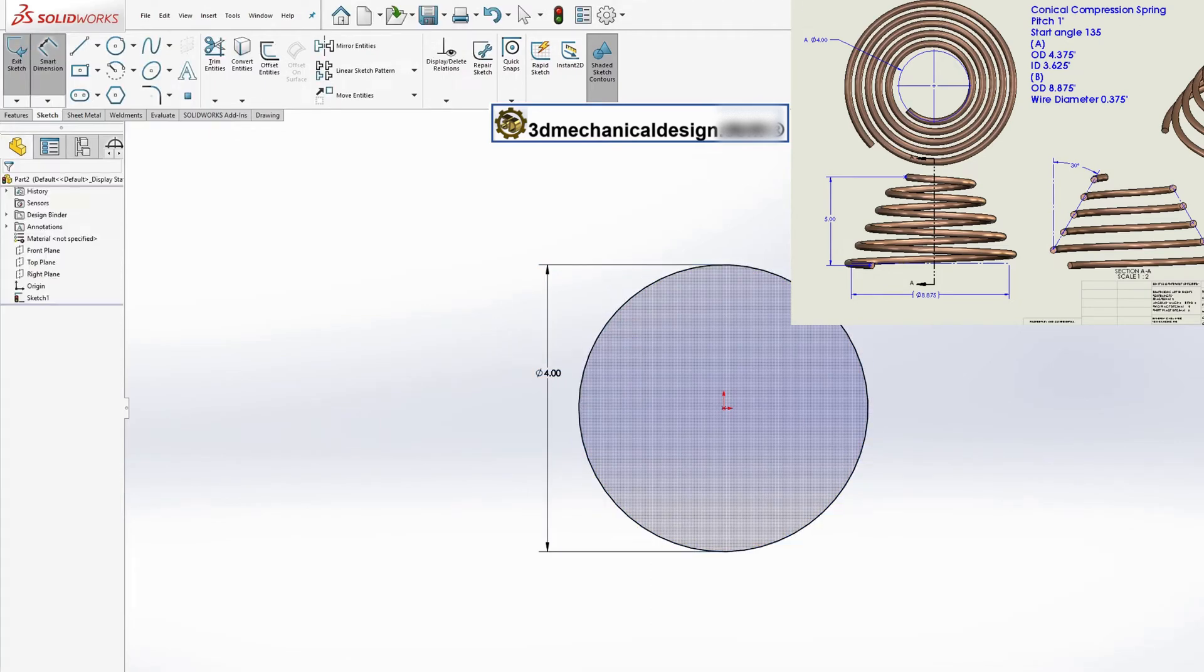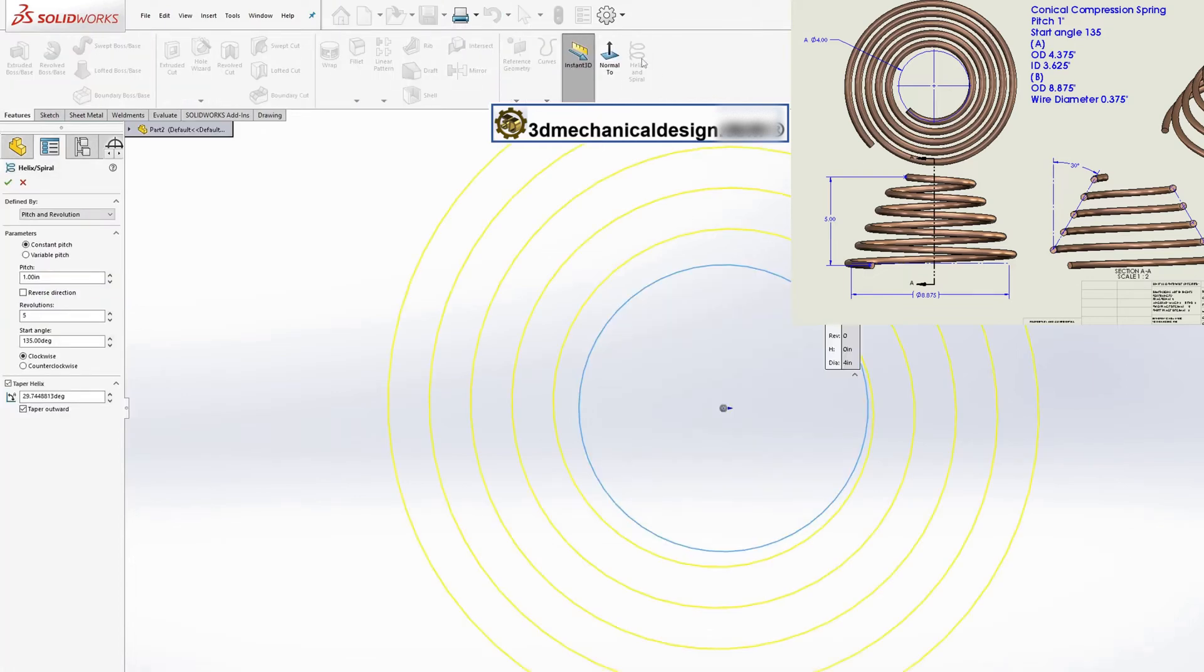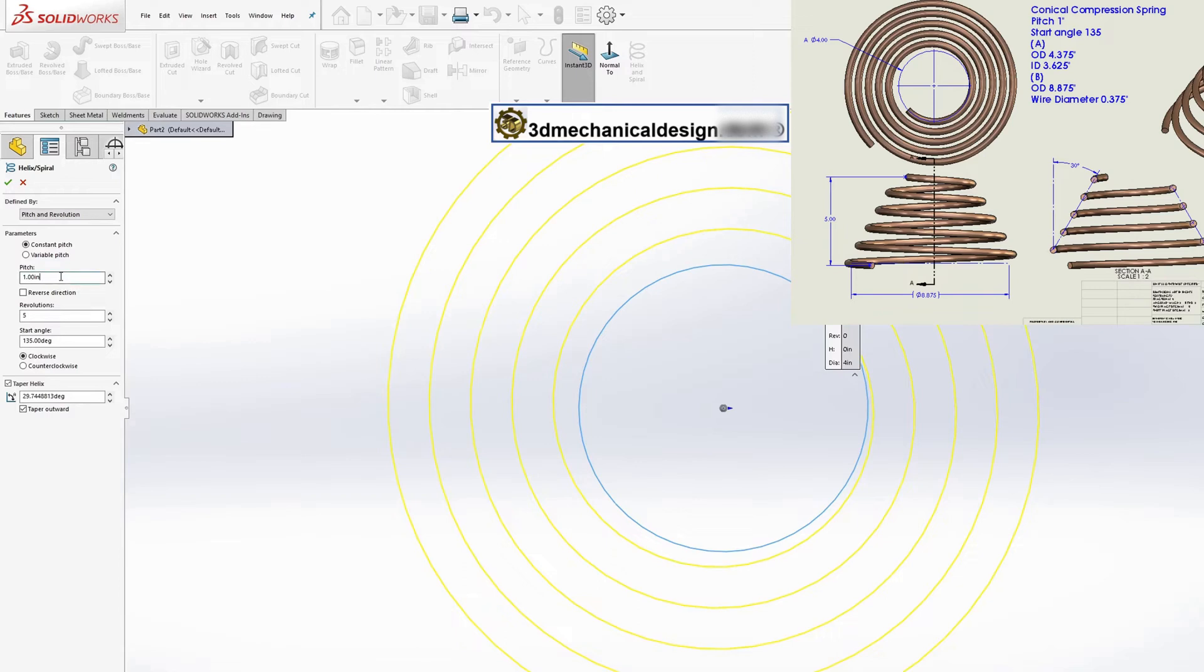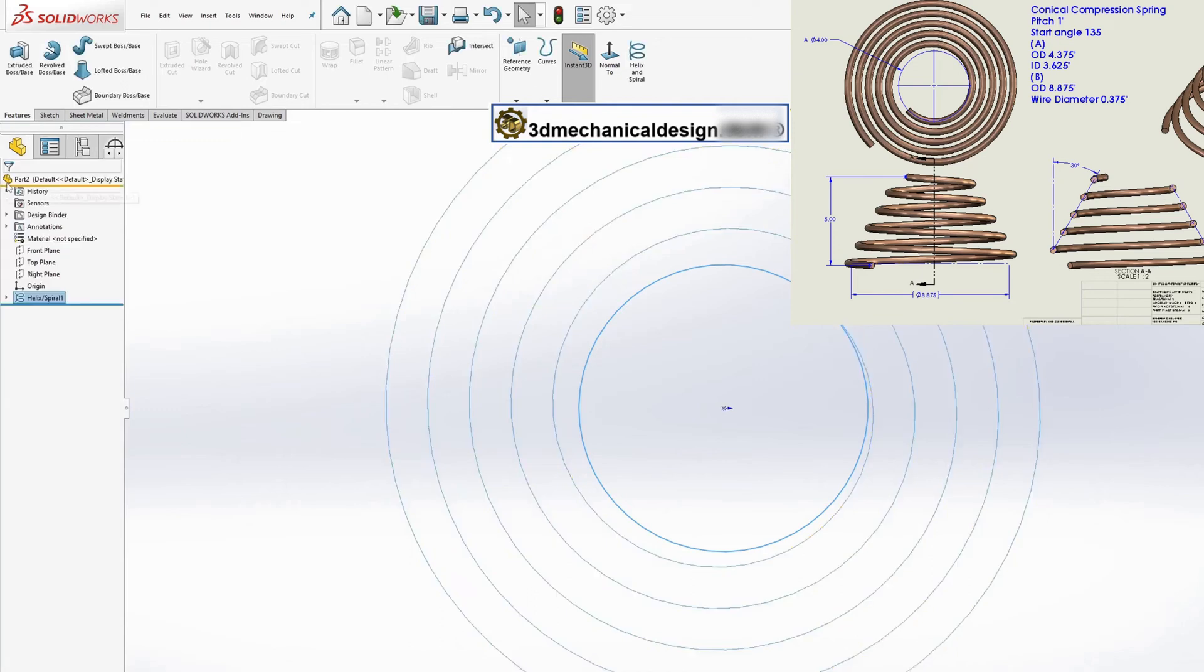Use the spiral tool in the function manager. Set the pitch to a constant 1 inch. This means that the distance between each turn of the spring will be 1 inch. Set the number of turns to 5, which will determine the length of the spring. The starting angle should be set to 135 degrees and the helix taper to 30 degrees. After setting these options, click OK.